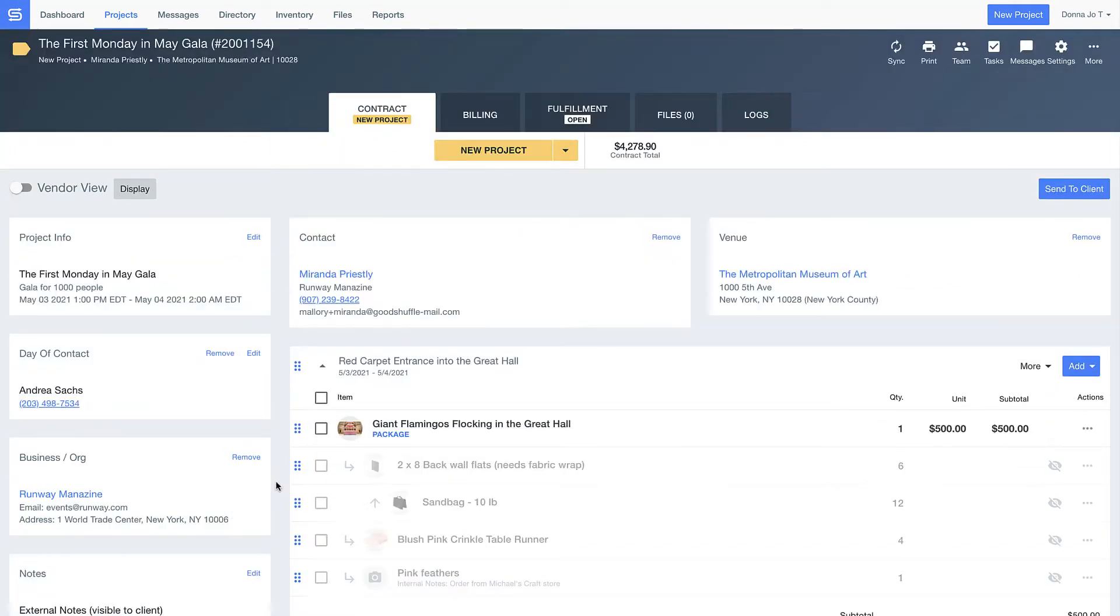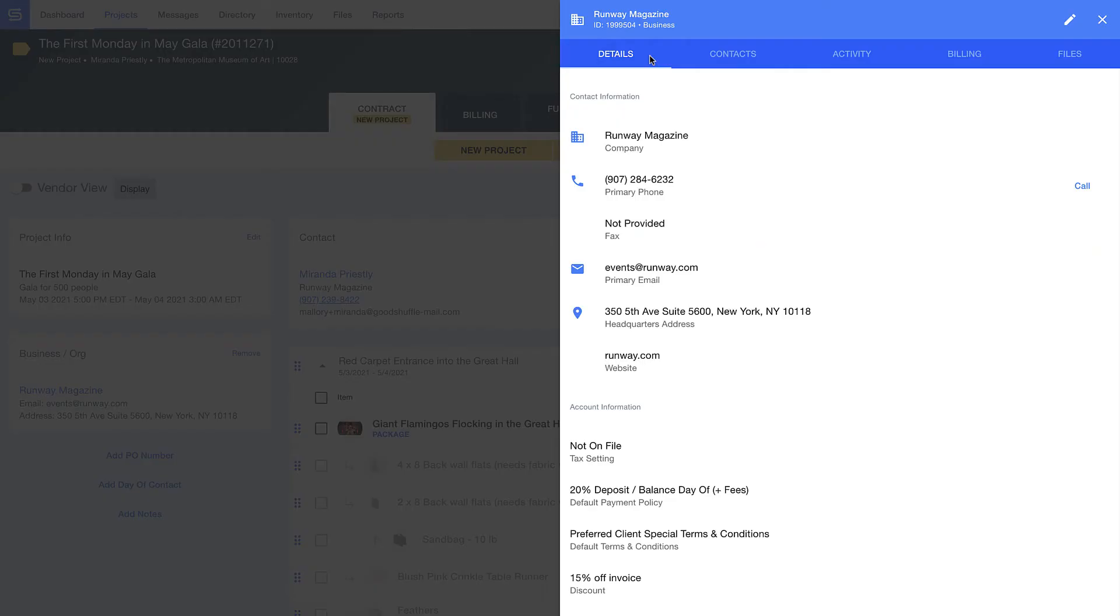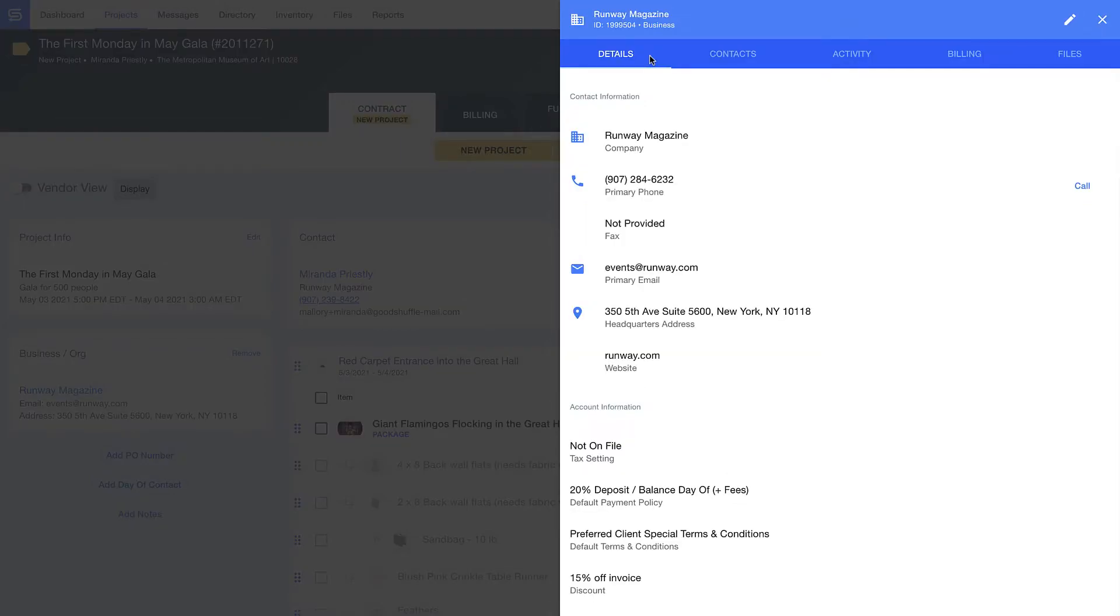For example, if I want to know more about my relationship with Runway, I just click on the name and immediately access more information about the company. Look how I set custom terms and conditions that auto-apply when I work with them and even assign them a discount. This way, I never forget when creating new orders for them or any other VIP client for that matter.